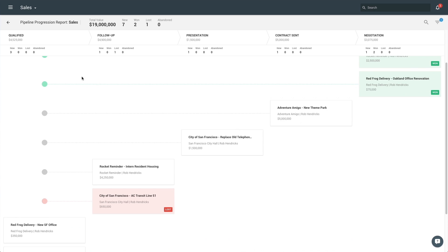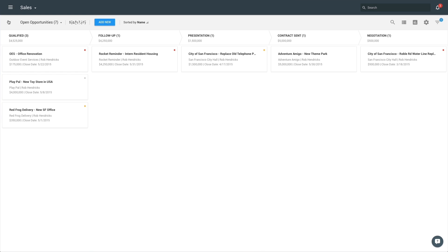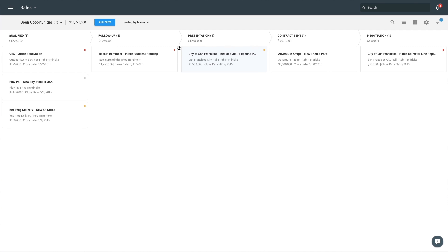The Opportunity Pipeline also helps you stay on top of your opportunities by displaying associated tasks. Task indicators, displayed as dots on Opportunity Cards, give you a quick insight into your upcoming or overdue tasks.